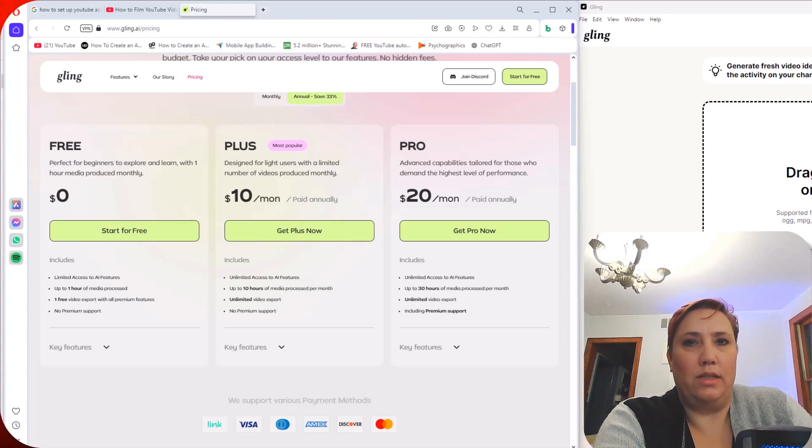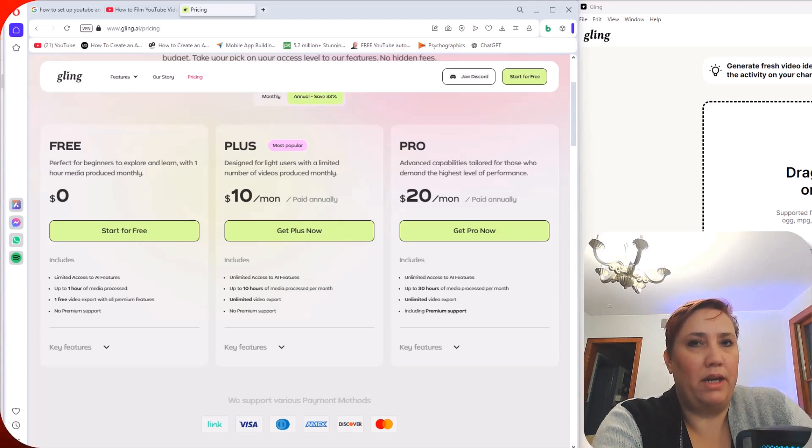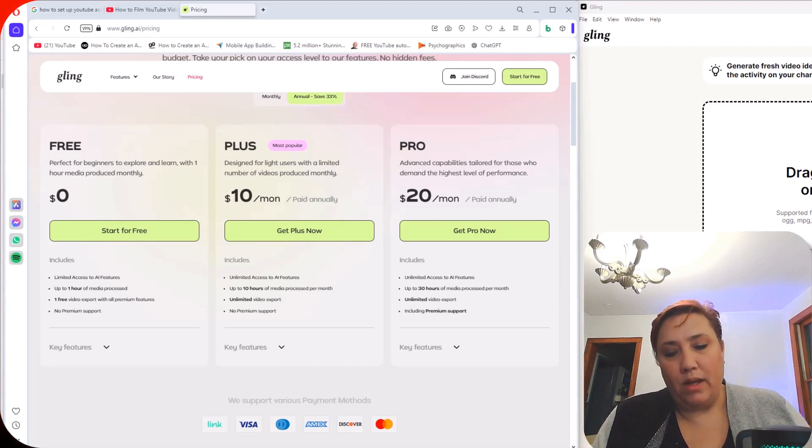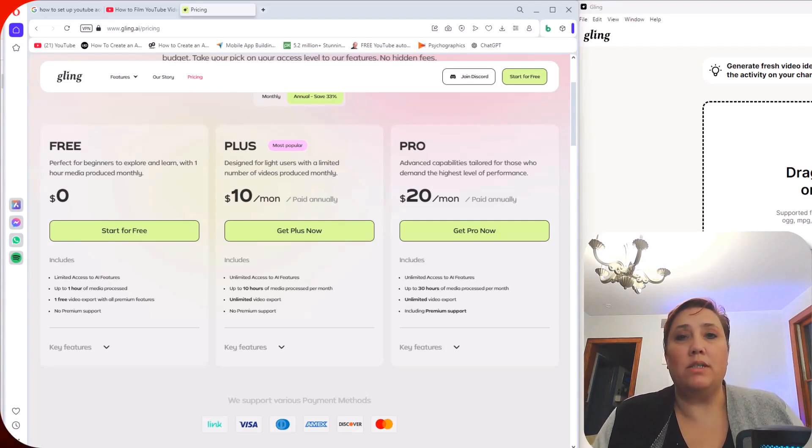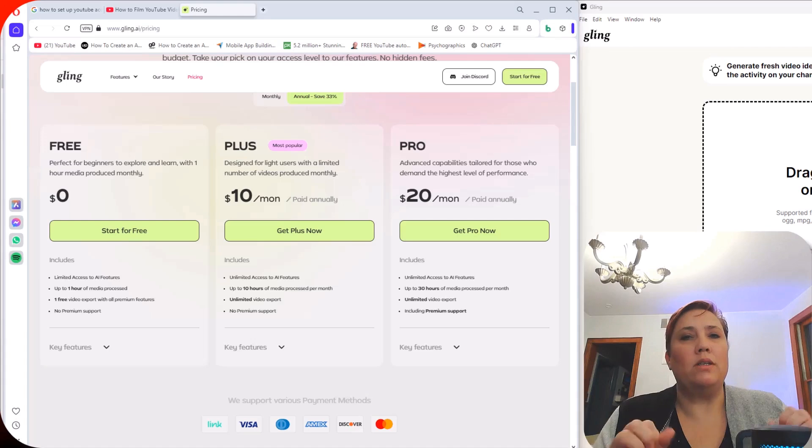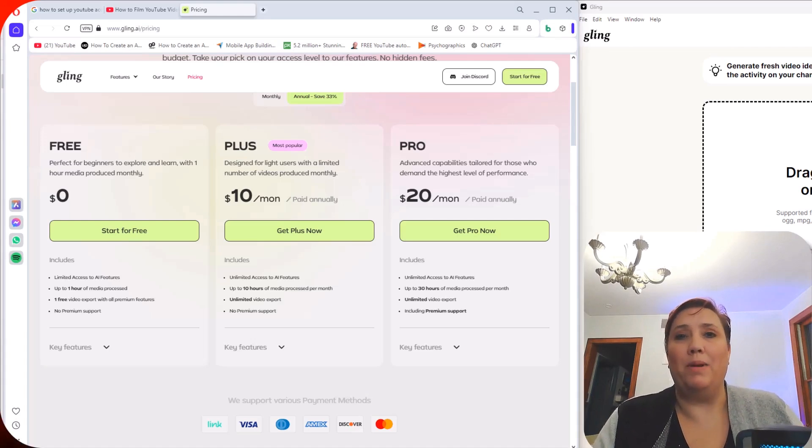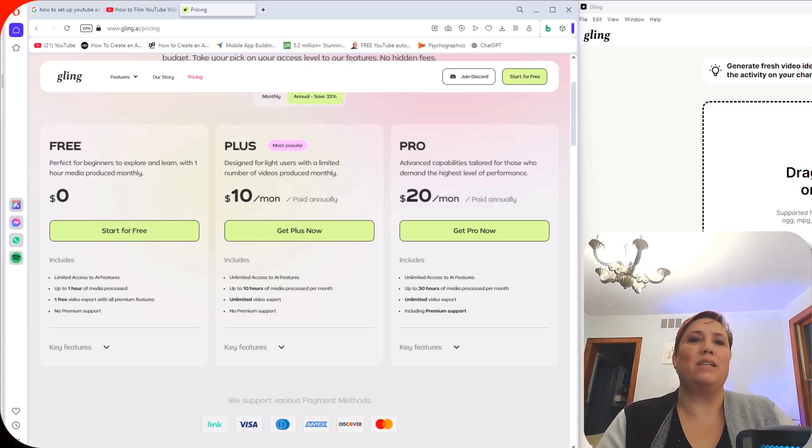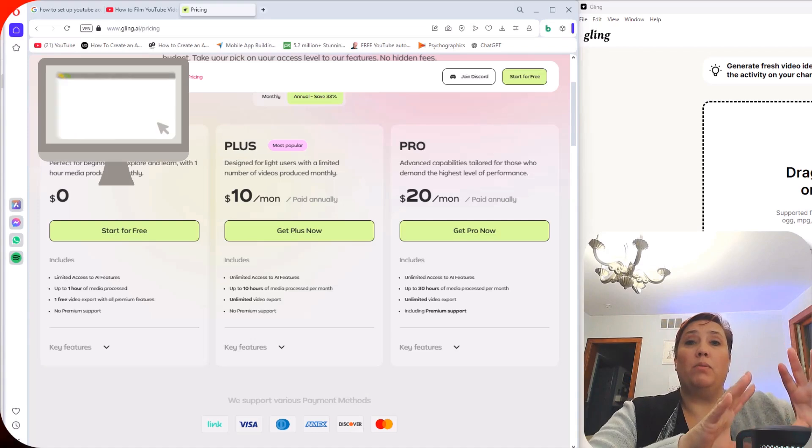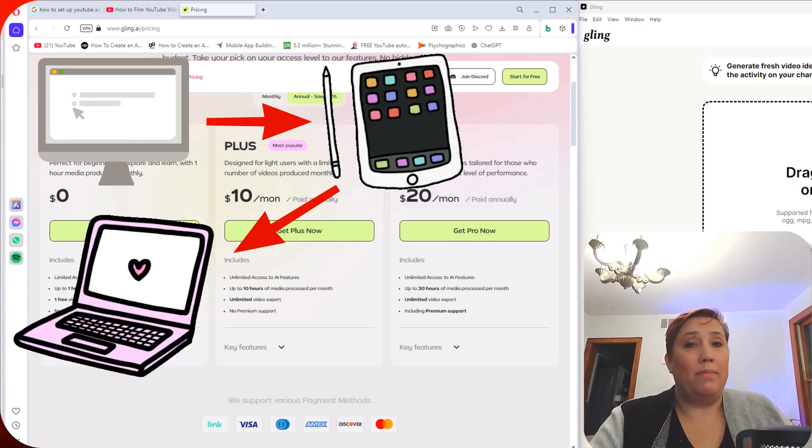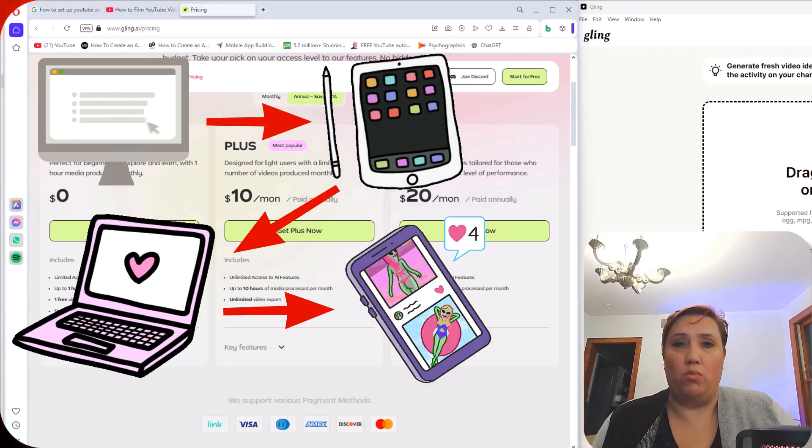I actually used Gling every single video that I've edited. Now I want you to keep in mind, I am a flight attendant. That means that whatever system that I use not only has to be as mobile as I am, but it has to transfer super easily from my computer to my iPad, to my laptop, to my phone.